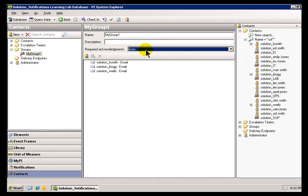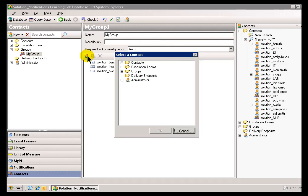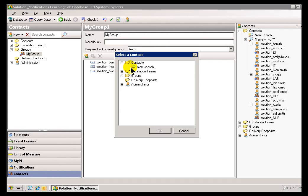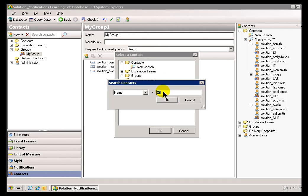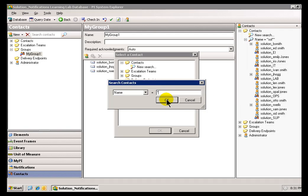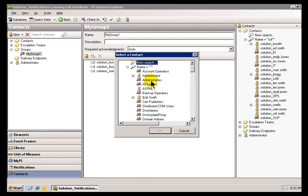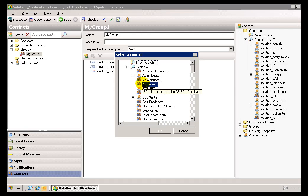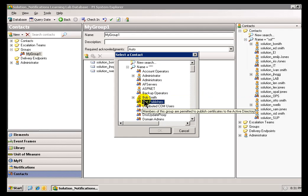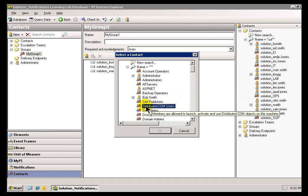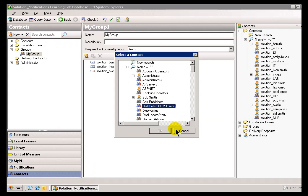So, that's a group. Now, one thing I want to point out is you can add to this group, you can add the Contacts that are themselves groups within Active Directory. If you recall, with the proper configuration of Notifications, you can specify these groups, these Active Directory groups. And if they're associated with a Delivery Endpoint, then you can add them to this group.